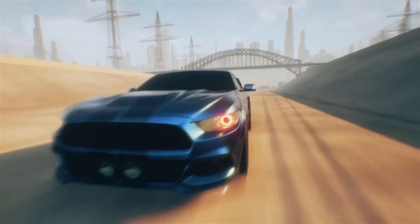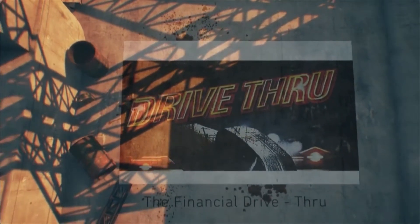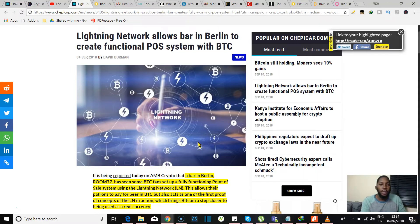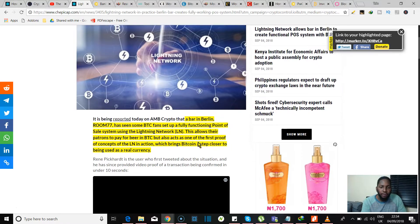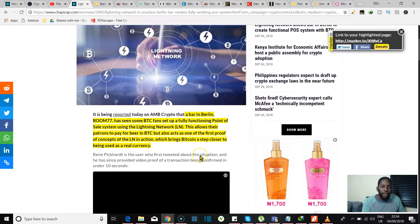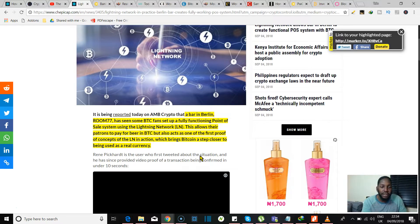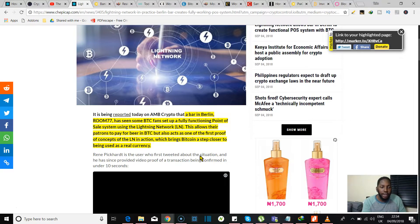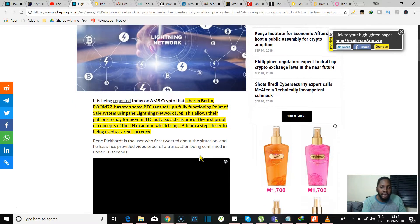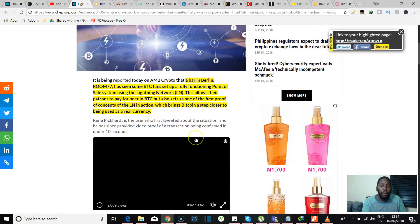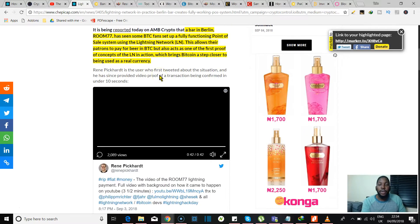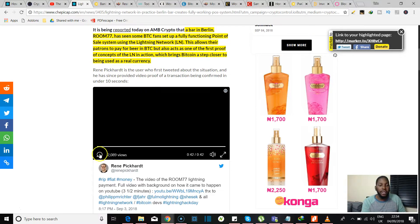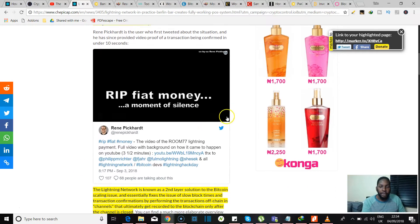Let's drive through. So first on our list, Lightning Network allows bar in Berlin to create functional POS system with Bitcoin. The bar Berlin, known as Room 77, has seen some Bitcoin fans set up a fully functional point-of-sale system using the Lightning Network. This allowed their patrons to pay for beer in BTC but also acts as one of the first proof of concepts of the Lightning Network in action, which brings Bitcoin a step closer to being used as a real currency.